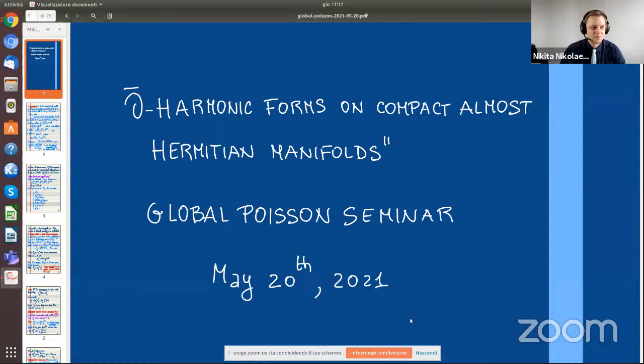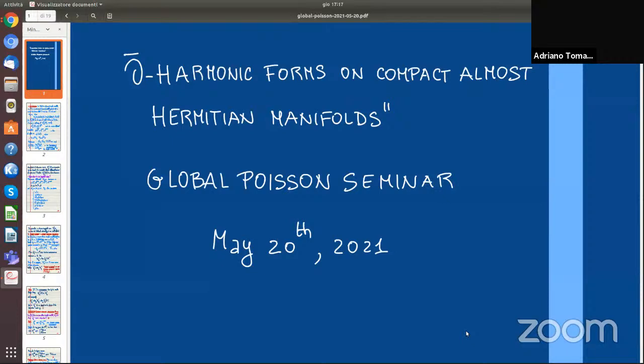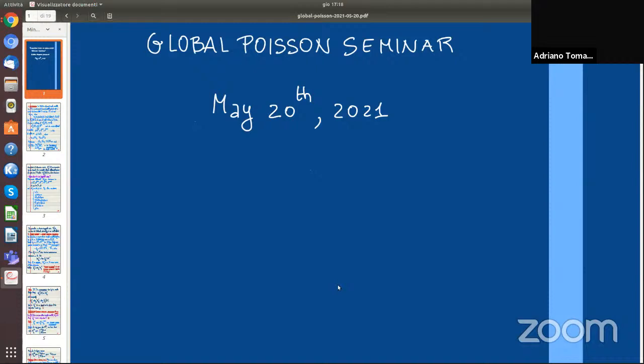These results concern the study of harmonic forms on almost complex manifolds, more precisely almost Hermitian manifolds. In this talk, J will be a non-integrable almost complex structure on a compact manifold.